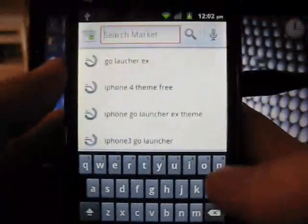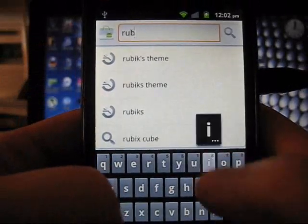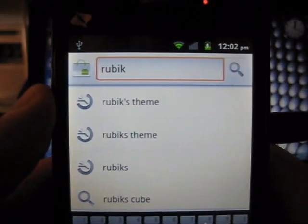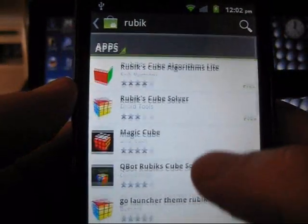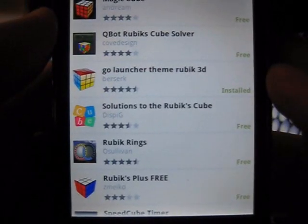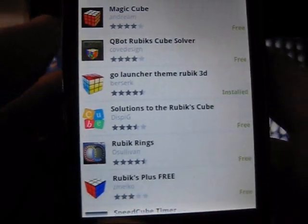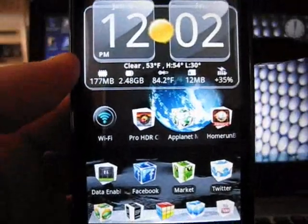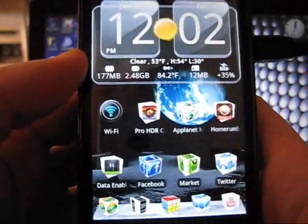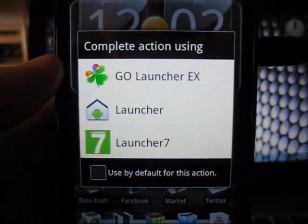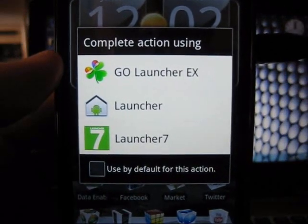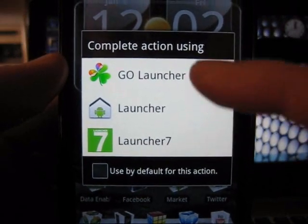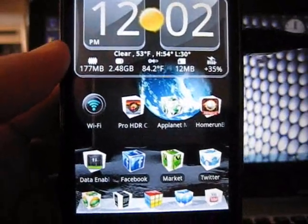Now the next thing - if you want to have this cube theme that I have, simply type in rubik, just like that: R-U-B-I-K. Right here it is called Go Launcher Theme Rubik 3D. Now once we have the Go Launcher installed, simply hit your home button. This will give you the options for all the launchers you currently have installed on your phone. Select Go Launcher.